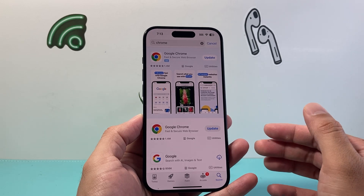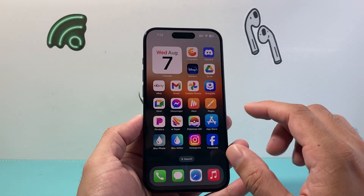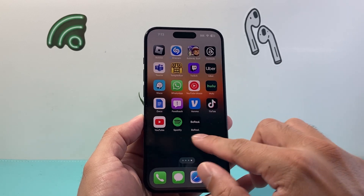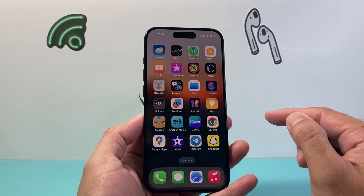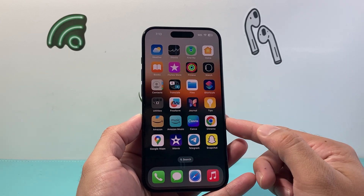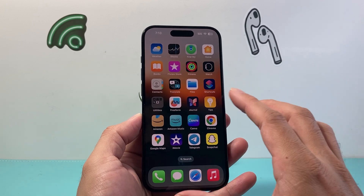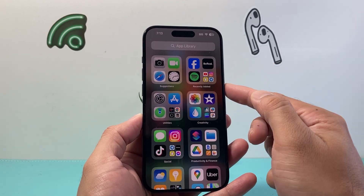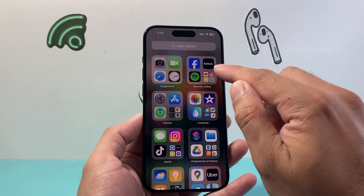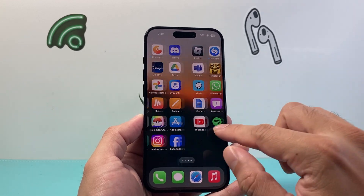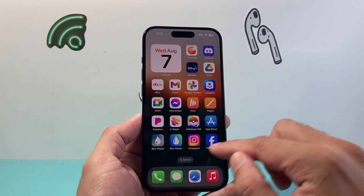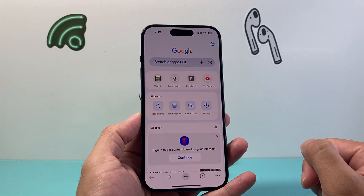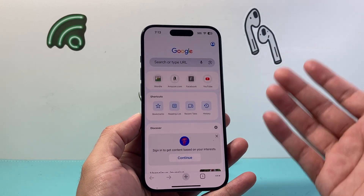Once you have done that you'll see the app on your iPhone, so simply find it on your phone. If you don't see it on the home screen it might be on the very last page of the app library — just find it there or add it to the home screen. Then go ahead and open up your Google Chrome app.